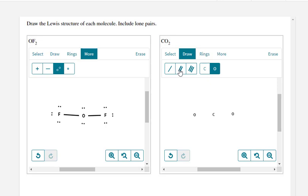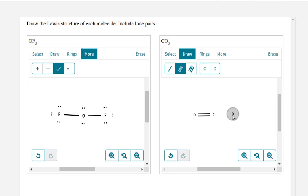In this case I'm going to use the double bond tool. Left click and get that double bond connection between the oxygen and the carbon.